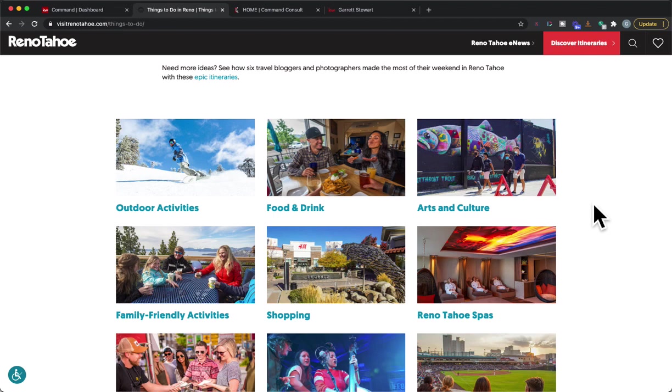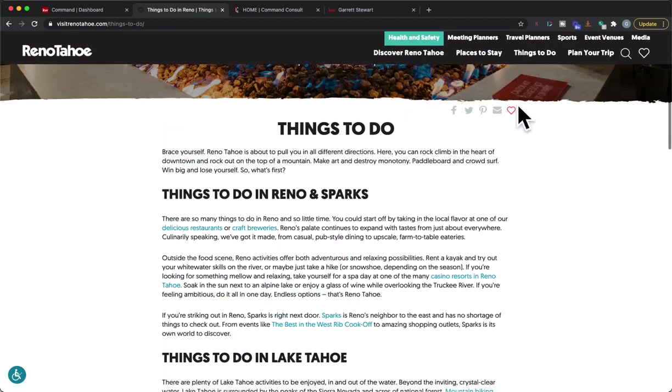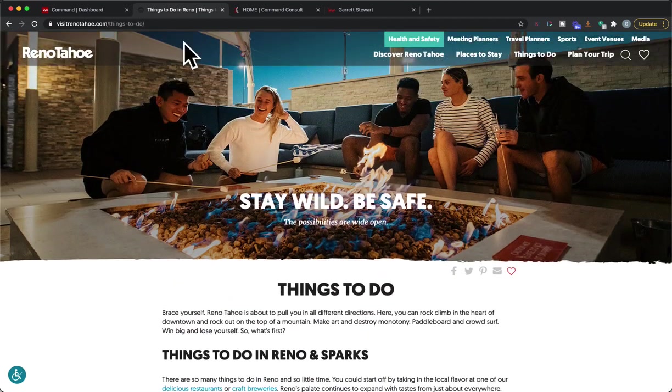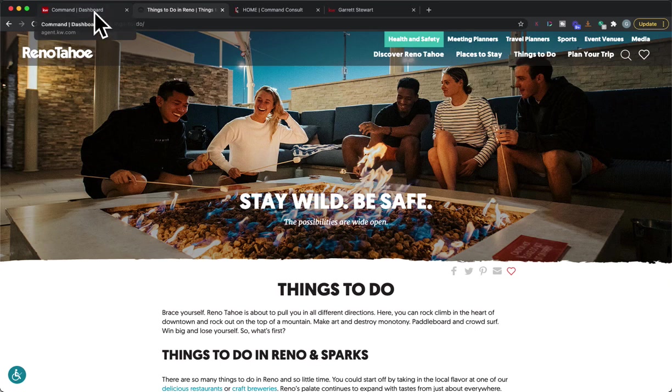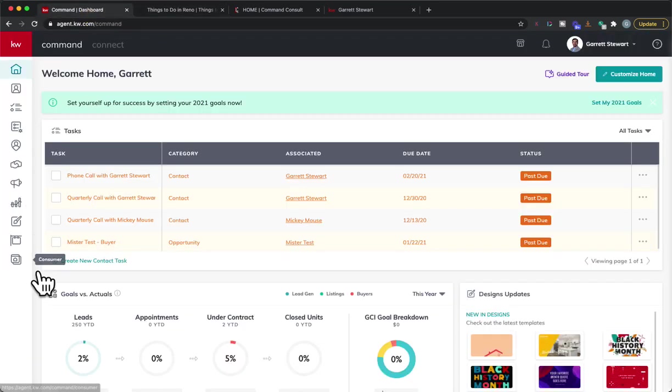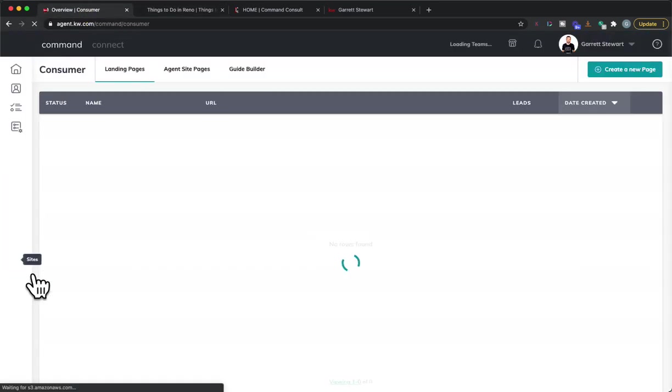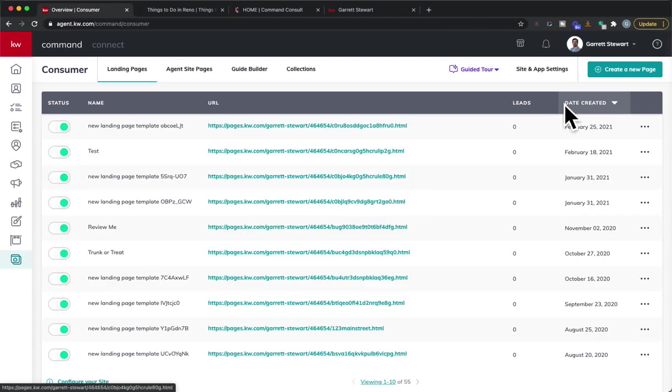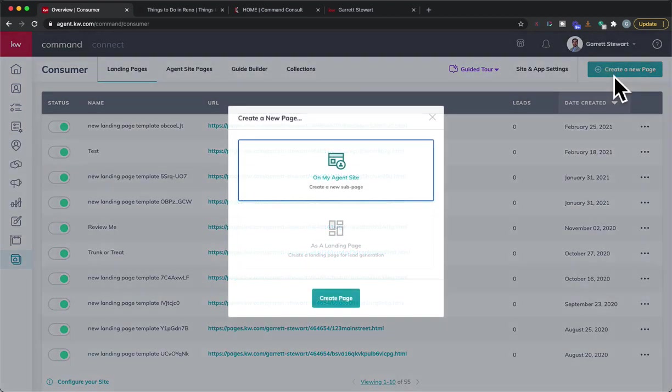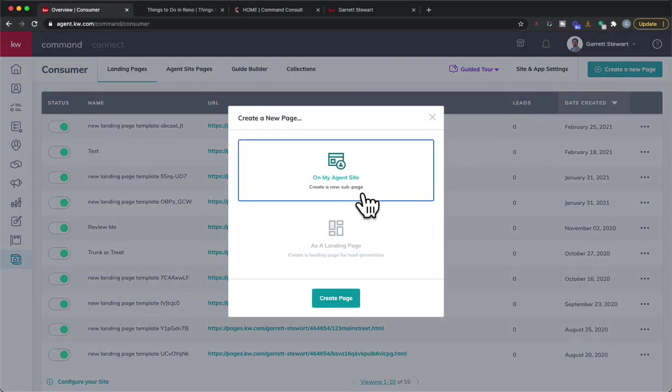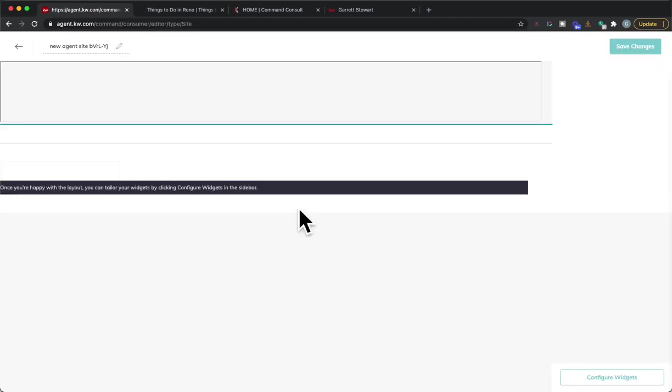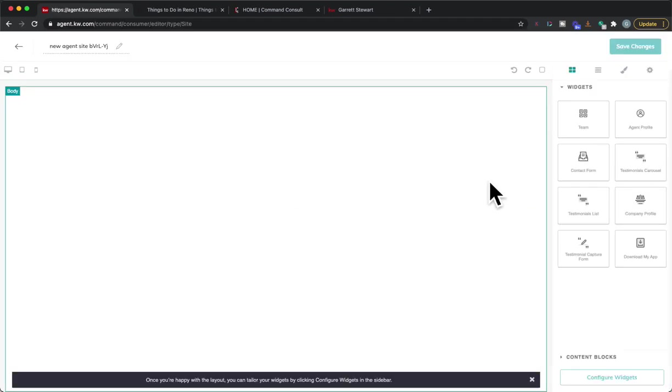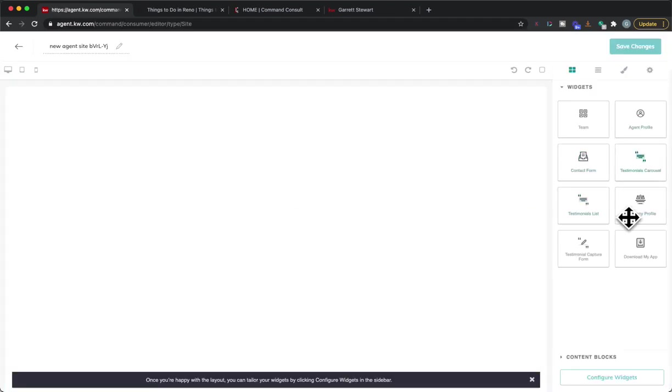If they allow embedding then go ahead and add this as a feature on your website. What we're going to do is go to Command and go to Consumer. We'll click right there and from Consumer we're going to click create a new page. We'll click on my agent site because we're adding this to our website.